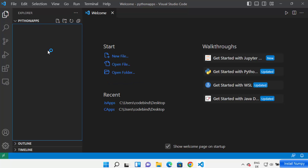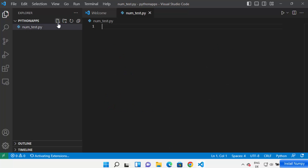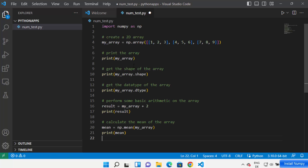You can see Python apps. Here you can create your NumPy app. For example, I'm going to name my file as 'num_test.py'. It has created my Python script here, and I'm going to add a very simple NumPy code and save it.